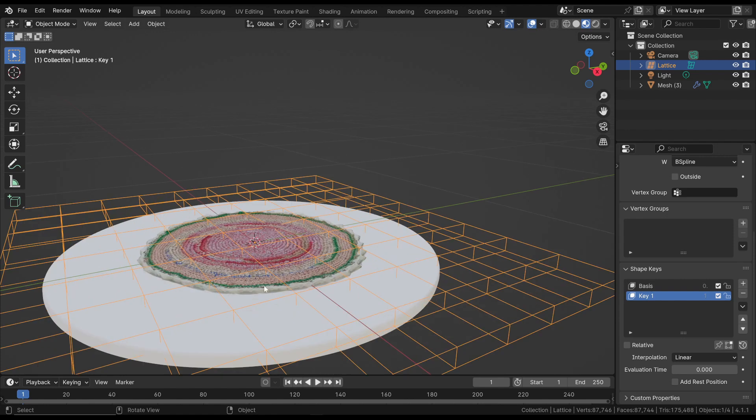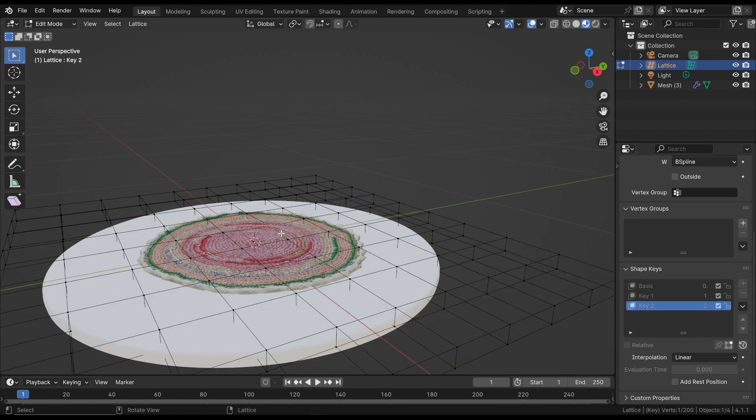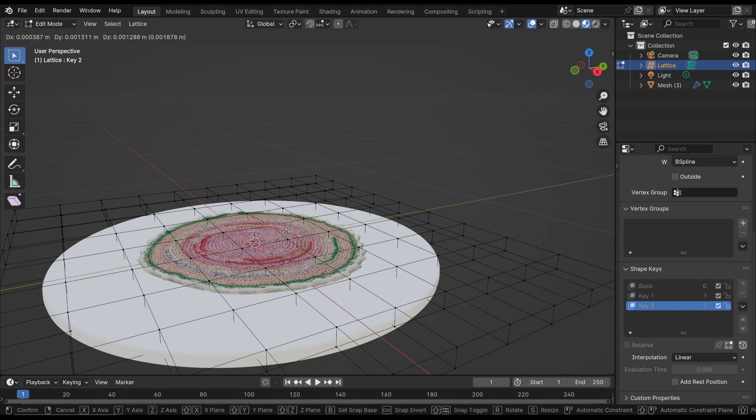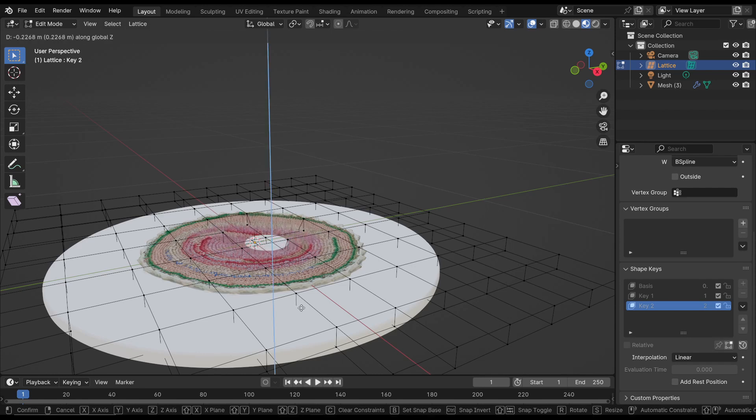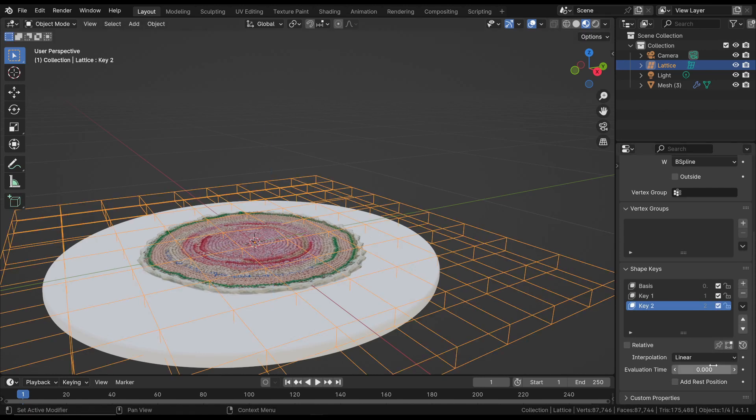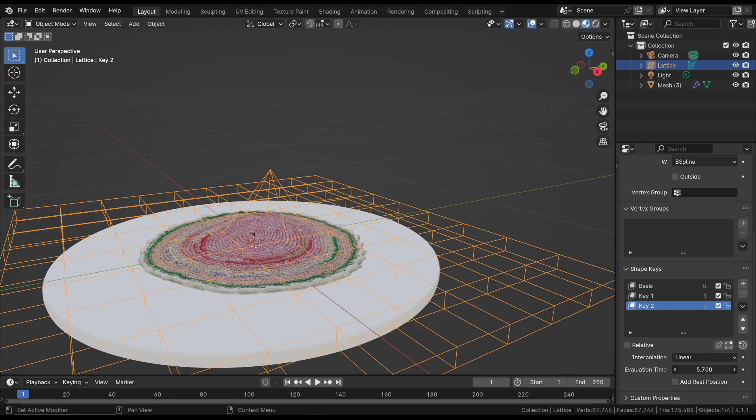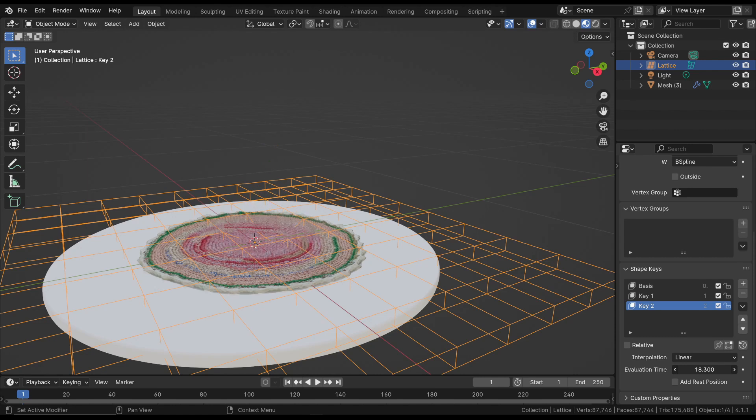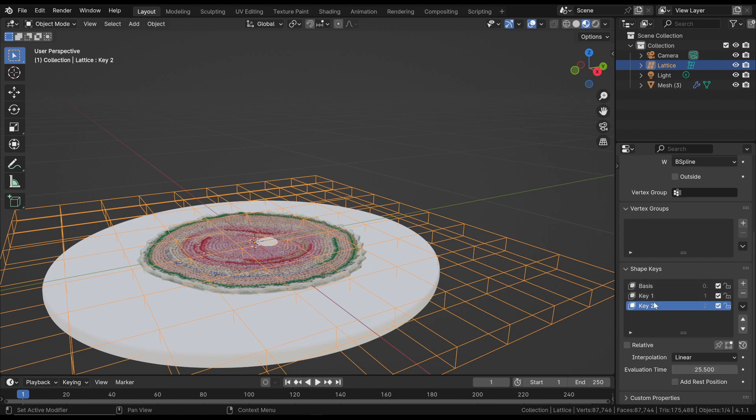Add a new key with the vertex moved downwards and then return to Object Mode. By adjusting the Evaluation Time, we move from the original position to Key 1 and then to Key 2. We can add and animate as many positions as we want to create the entire animation.